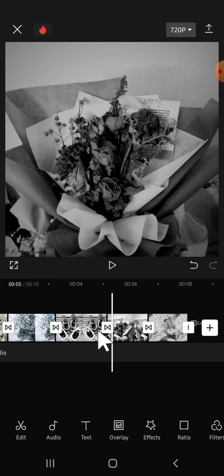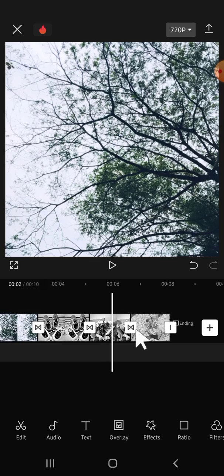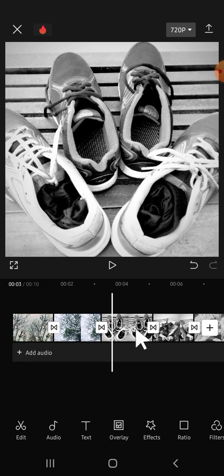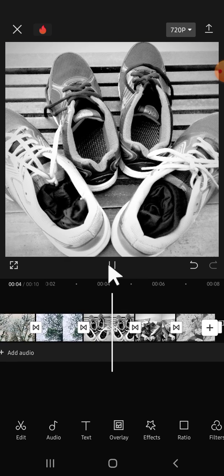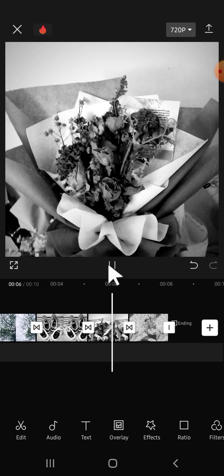As you can see, the transition has been applied to all of our clips in CapCut. Let's just take a look at the result. I'm just going to play the video.